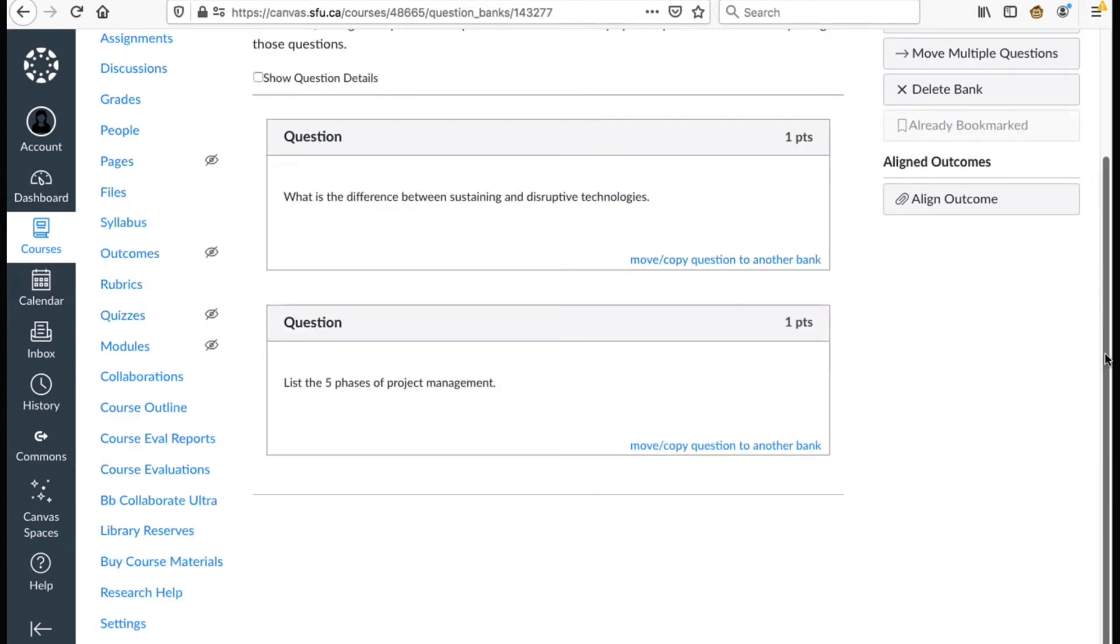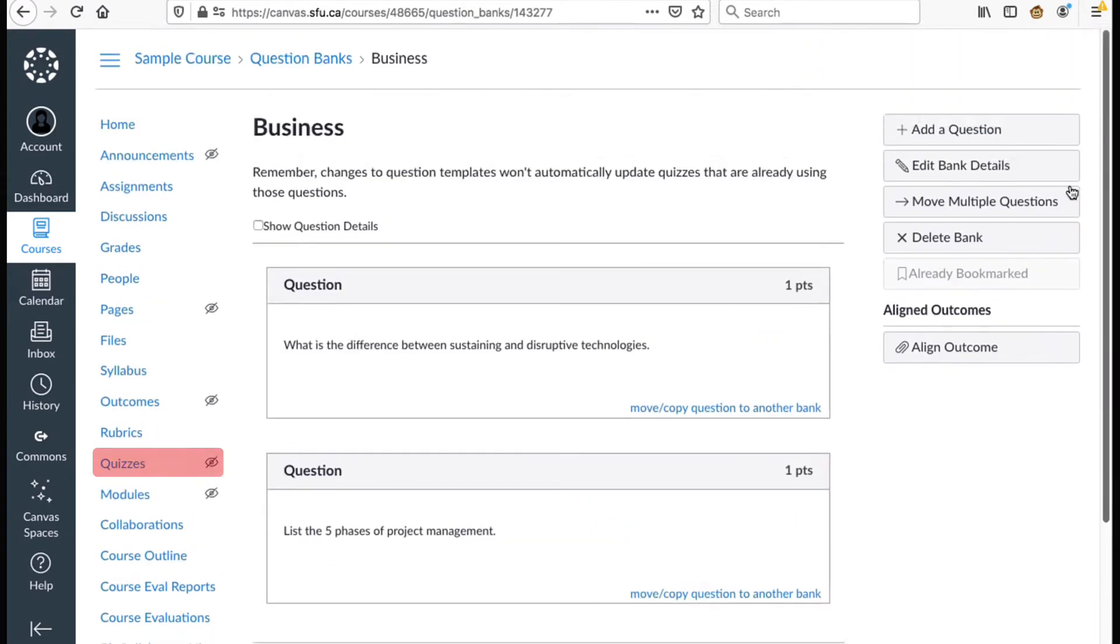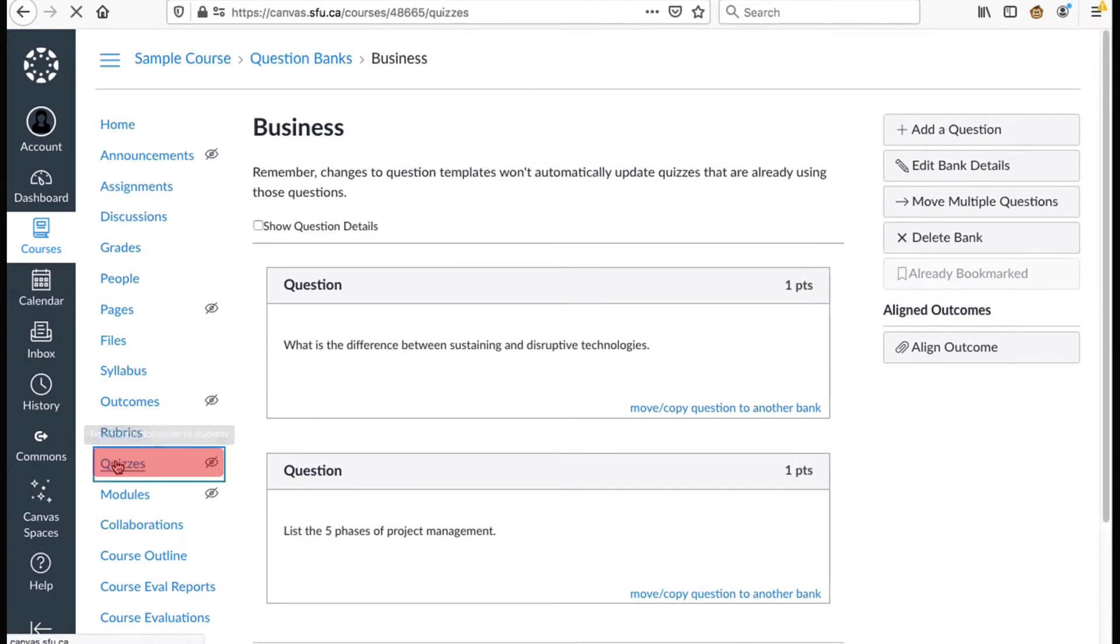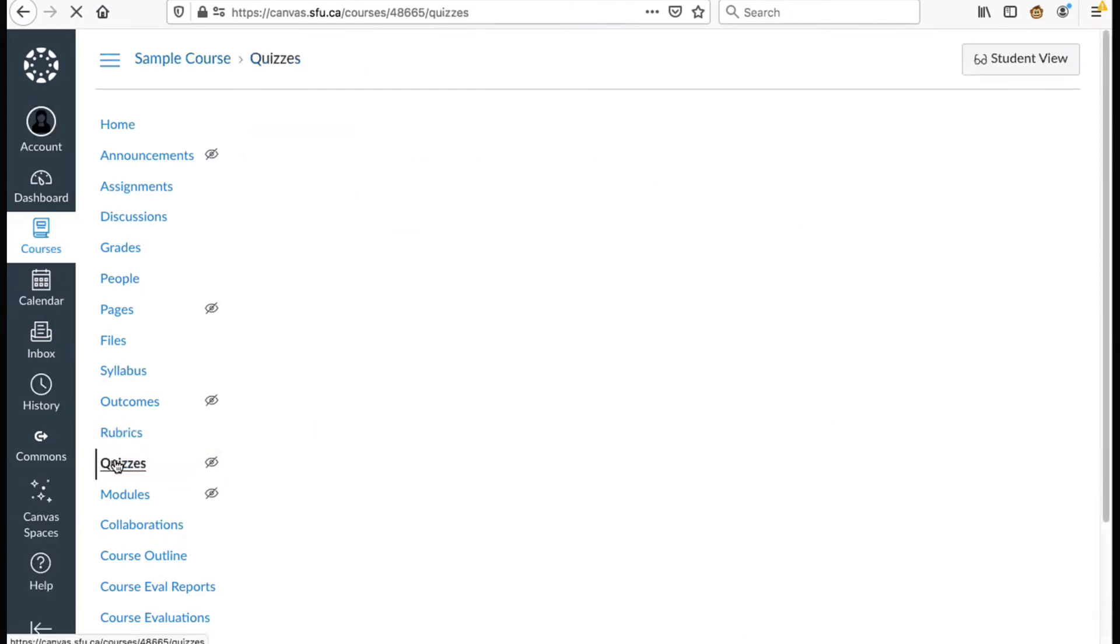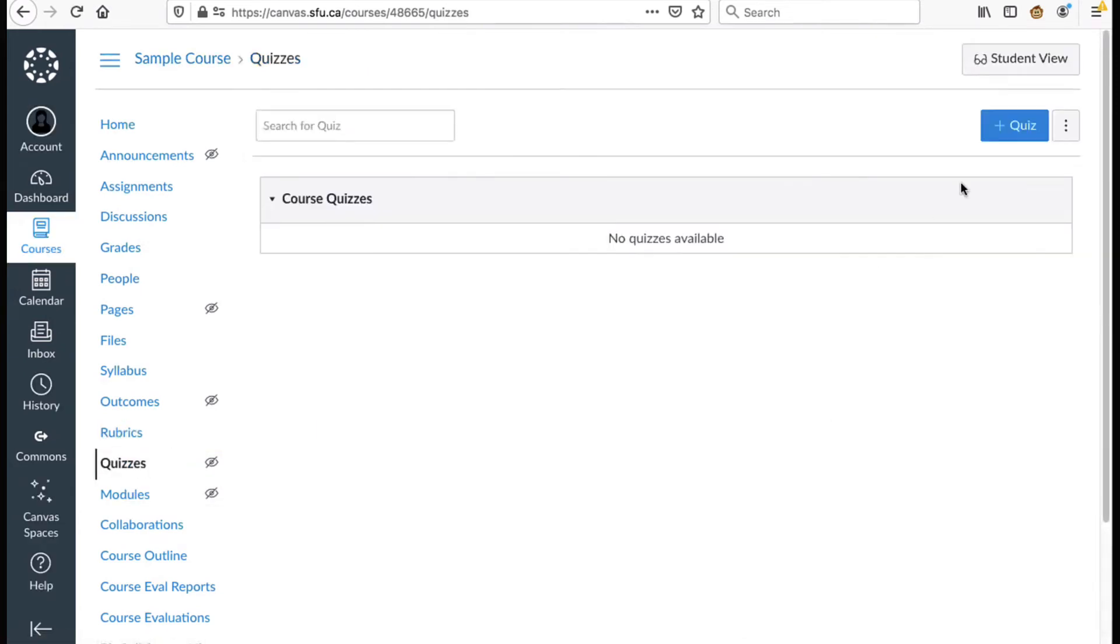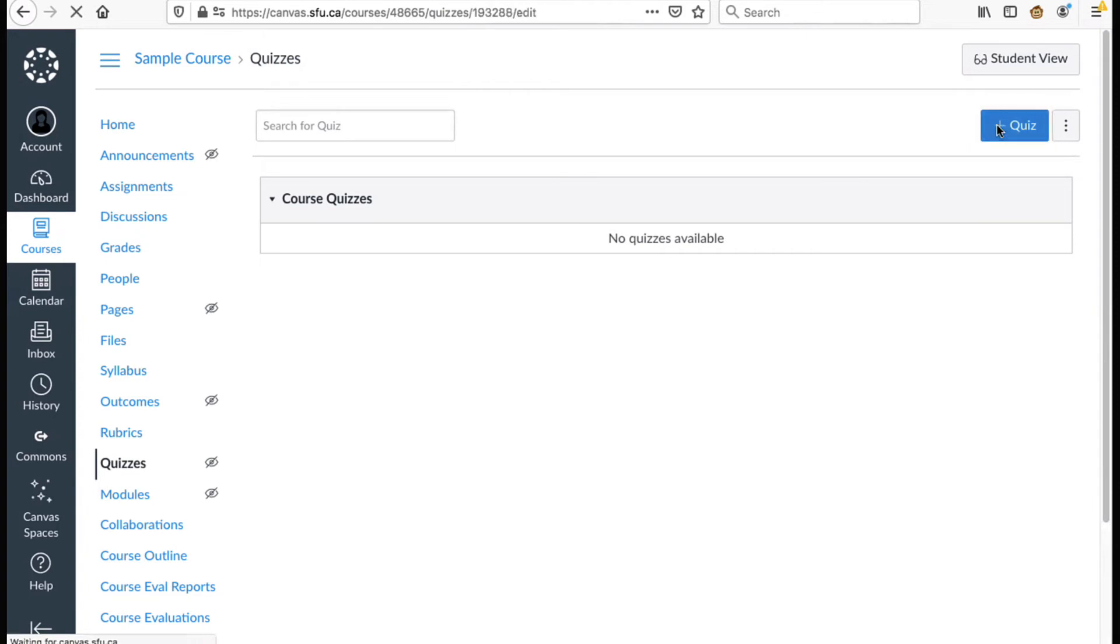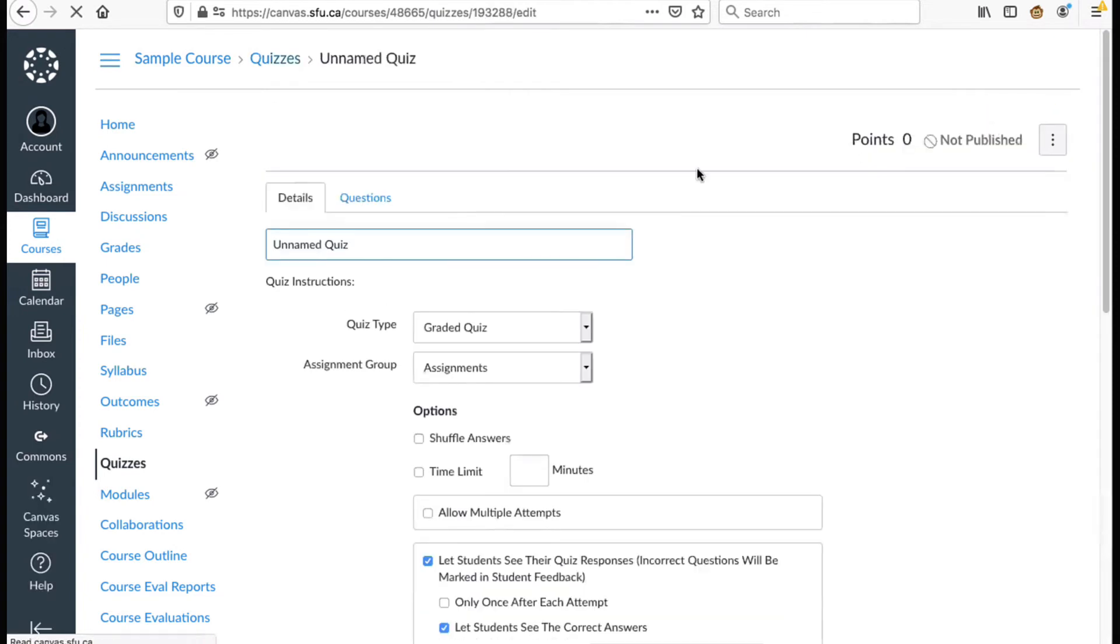Now click quizzes to go back and create a quiz with the randomized quiz questions that you've created. After filling out your quiz settings click the questions tab.